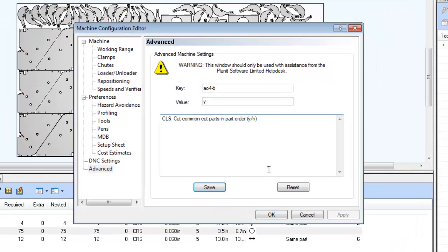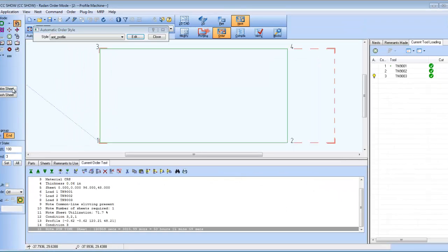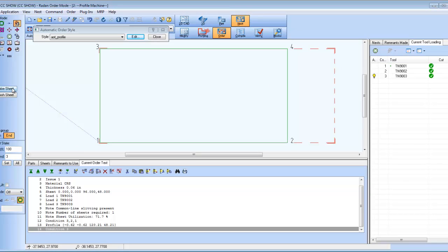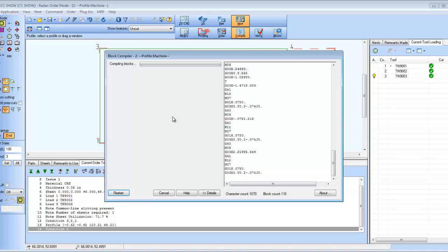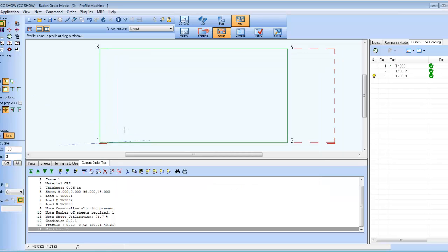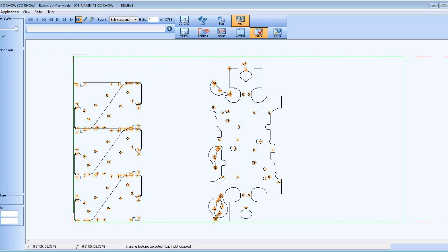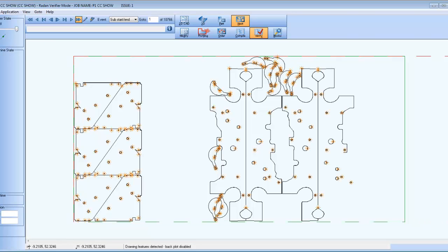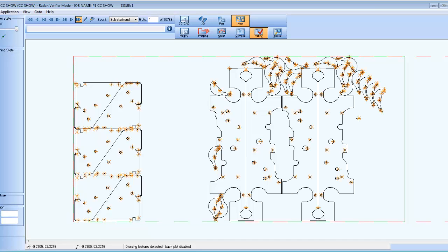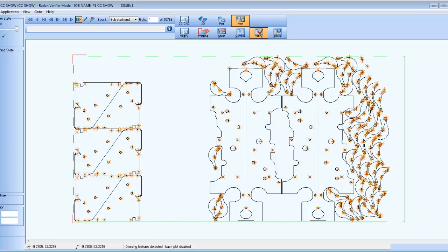When the setting AO4-B is set to YES and the nest is re-auto-ordered and the code recompiled, you'll notice in the verification that the cutting order for the same nest is different. The holes in the parts that are Common Line Cut are cut in part order. So each part's holes are cut, then its outside profile, then the holes in the next part are cut and its outside profile, and so on.